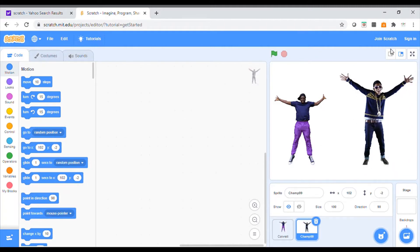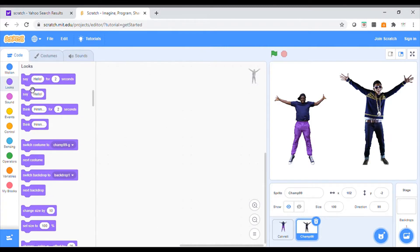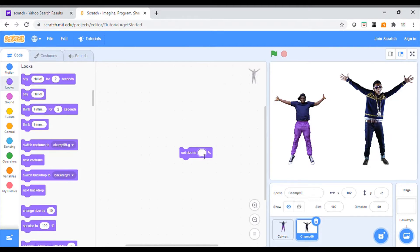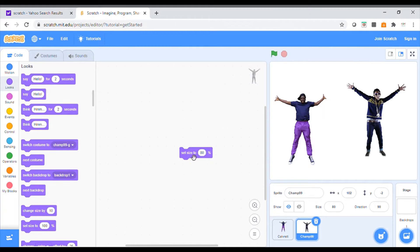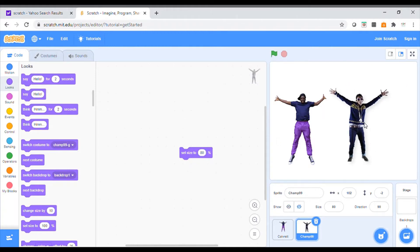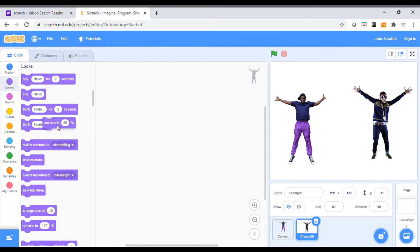Next thing we're going to do is make the character on the right the same size as the one on the left. I'm going to click on that sprite, go over to my menu, and click on the Looks button. I'll scroll down to 'set size' — because 'change size' keeps changing it every time, but I want to set it. I'm going to try 80%, and now he's about the same size. I'll push that code out of the way.